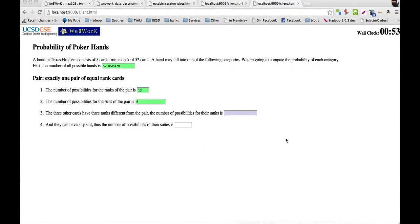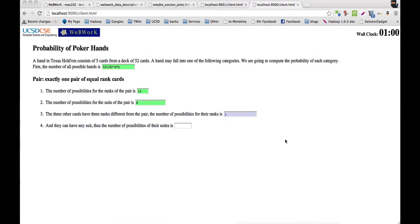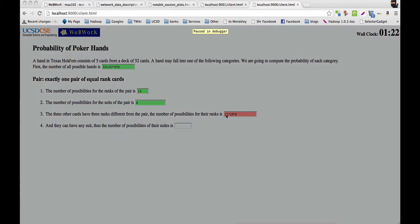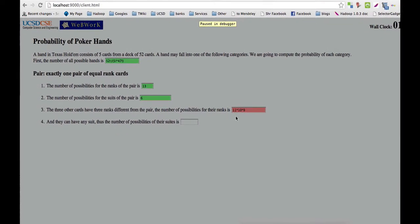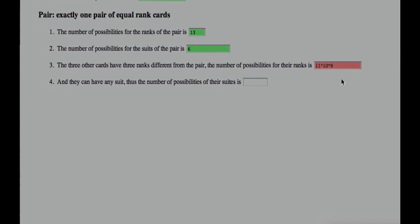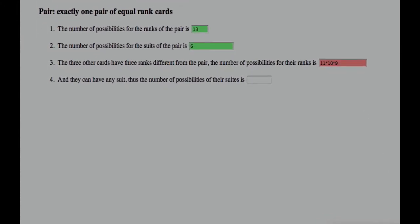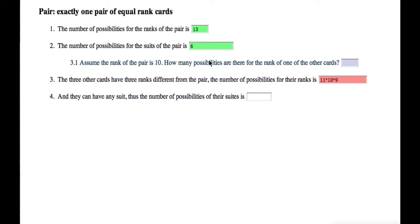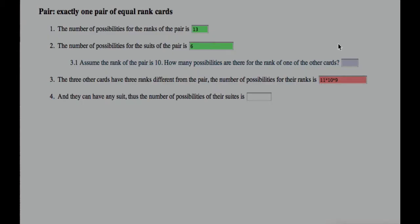Here's how we imagine the session will be using our new system. The student makes the first try, 11 times 10 times 9. Then the system recognizes this, sees the 11, and sees this is similar to 12 times 11 times 10. We'll show later that the system can recognize this, and it'll show hints accordingly. So, assume the rank of the pair is 10. How many possibilities are there for the rank of one of the other cards? Here it's asking a directed question to help the student with the first point that needed to be made, which is they should be looking at 12, not 11. There are really 12 ranks to choose from left. So this is a directed question, very specific, and if the student doesn't get it, we can just give them the answer.